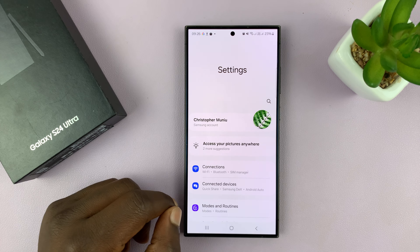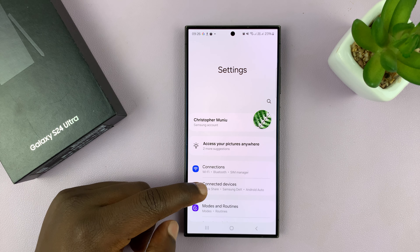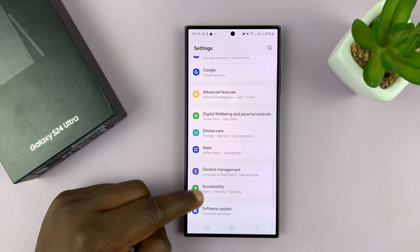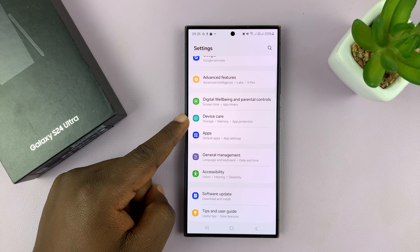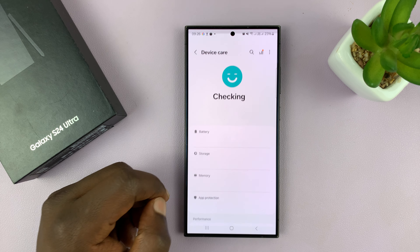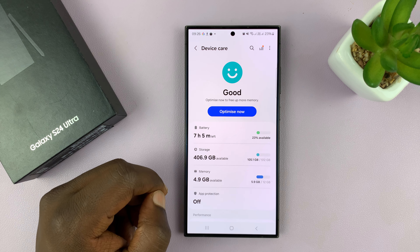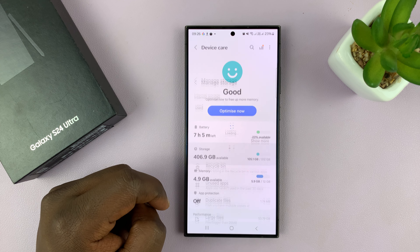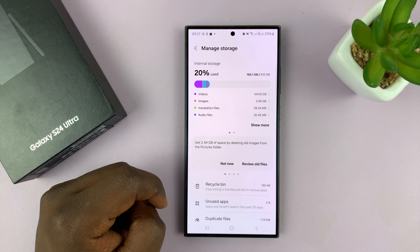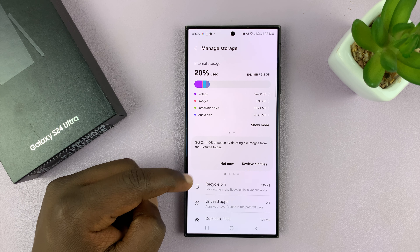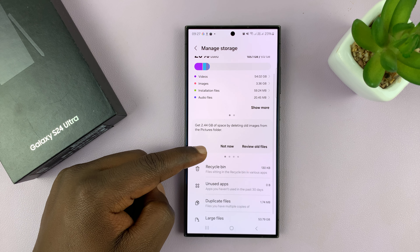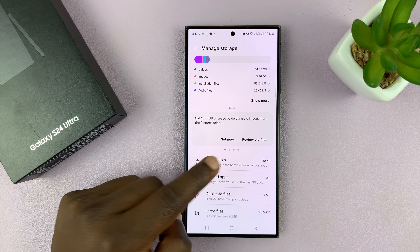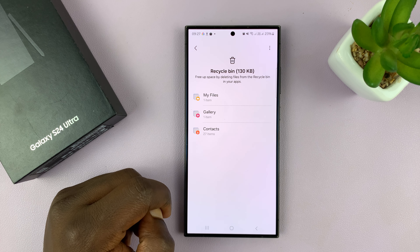Go to Settings. On the Settings page, scroll down to Device Care and tap on that. Under Device Care, go to Storage and tap on that. Then on the Manage Storage page, go to Recycle Bin and tap on that.